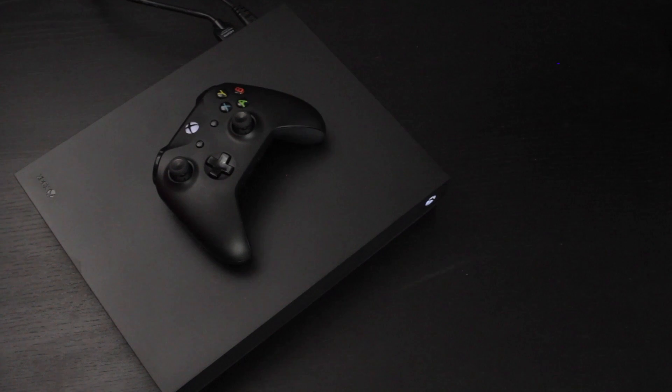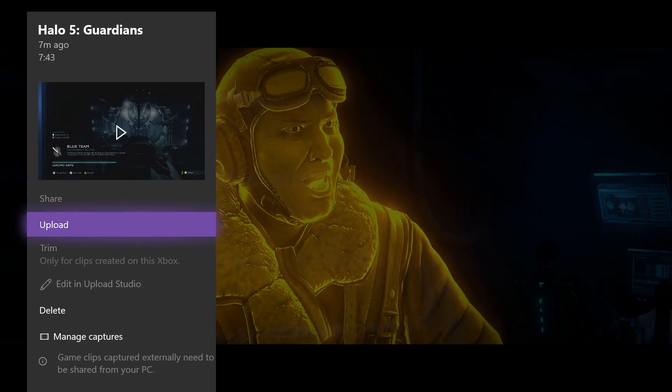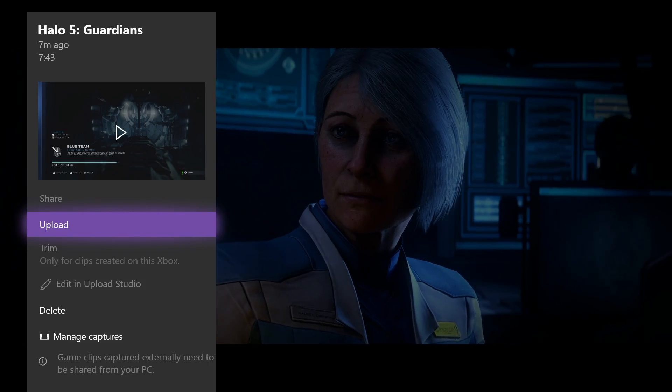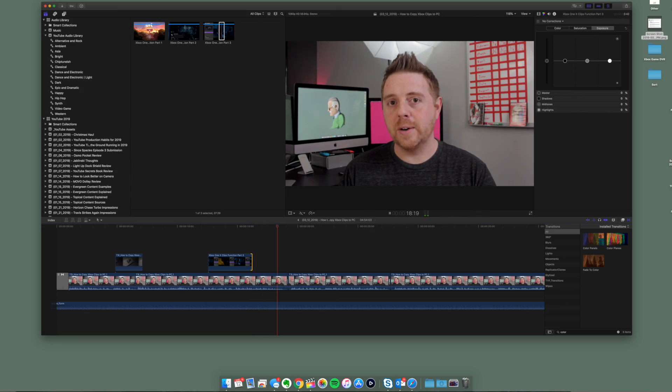The other day I broke down and decided to finally update my aging Xbox One with a new Xbox One X. I'll go ahead and talk about the decision to make that upgrade in a future video, but for now I wanted to talk about the ways that you can capture footage directly to the Xbox One and how you can get that into your PC to get ready for editing for your YouTube videos.